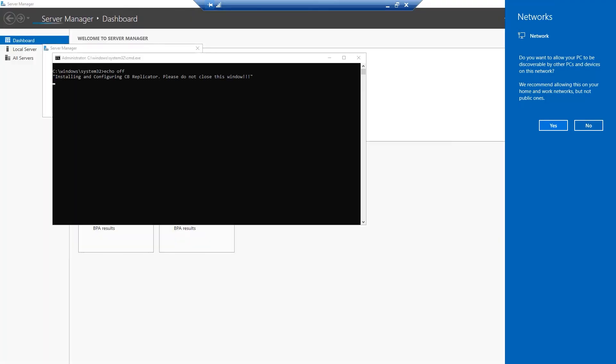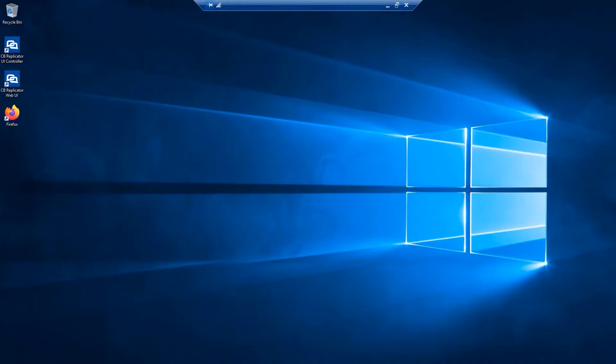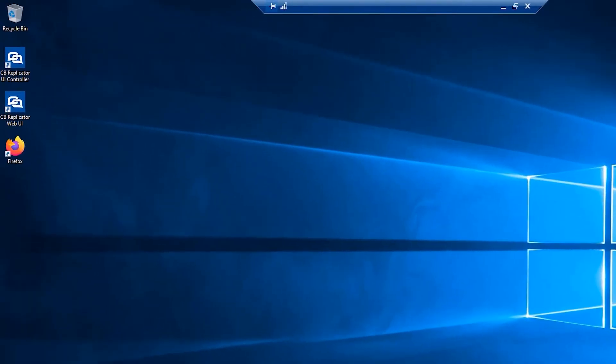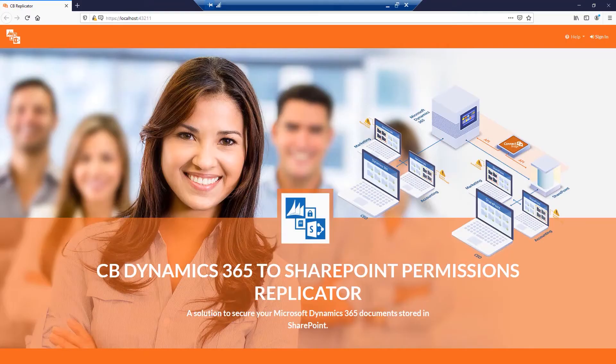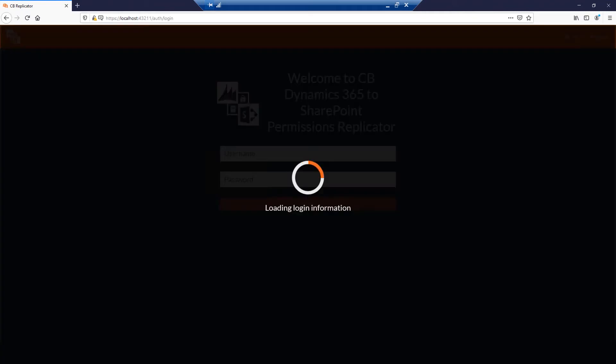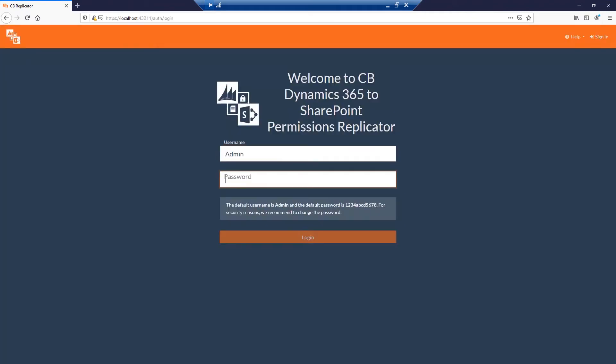Once the software is installed, you will see CB Replicator icon on your desktop. Double click the icon to start the replicator interface. Login using the default pre-installed username admin. The password is given here.